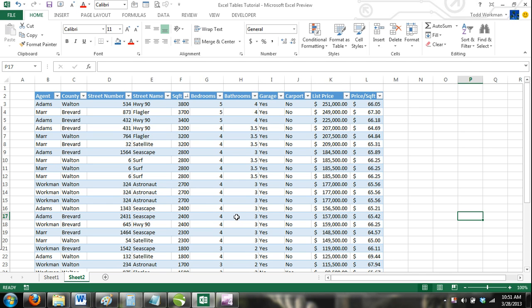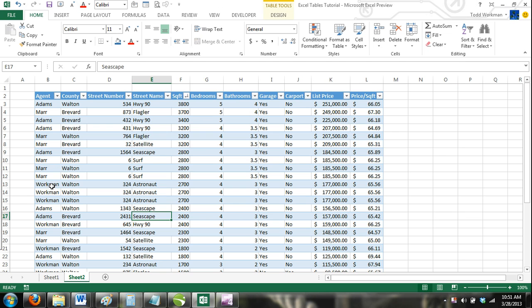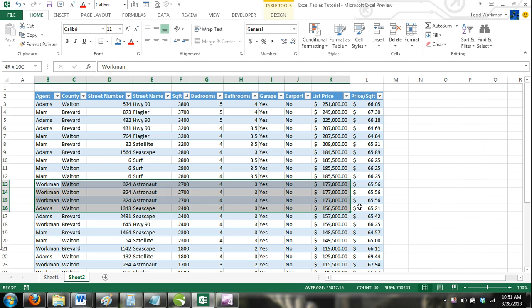Many tables in Excel are created from imported data. When data is imported, it is not uncommon for many rows to be duplicated, especially if the data was imported from multiple sources.